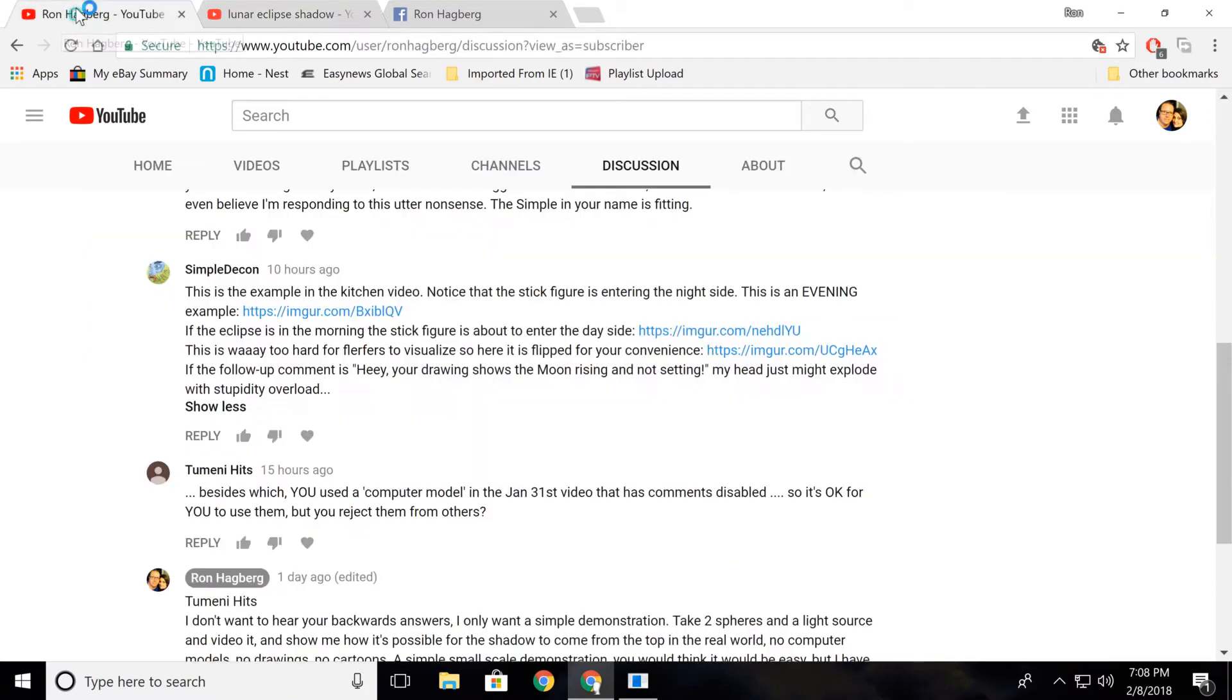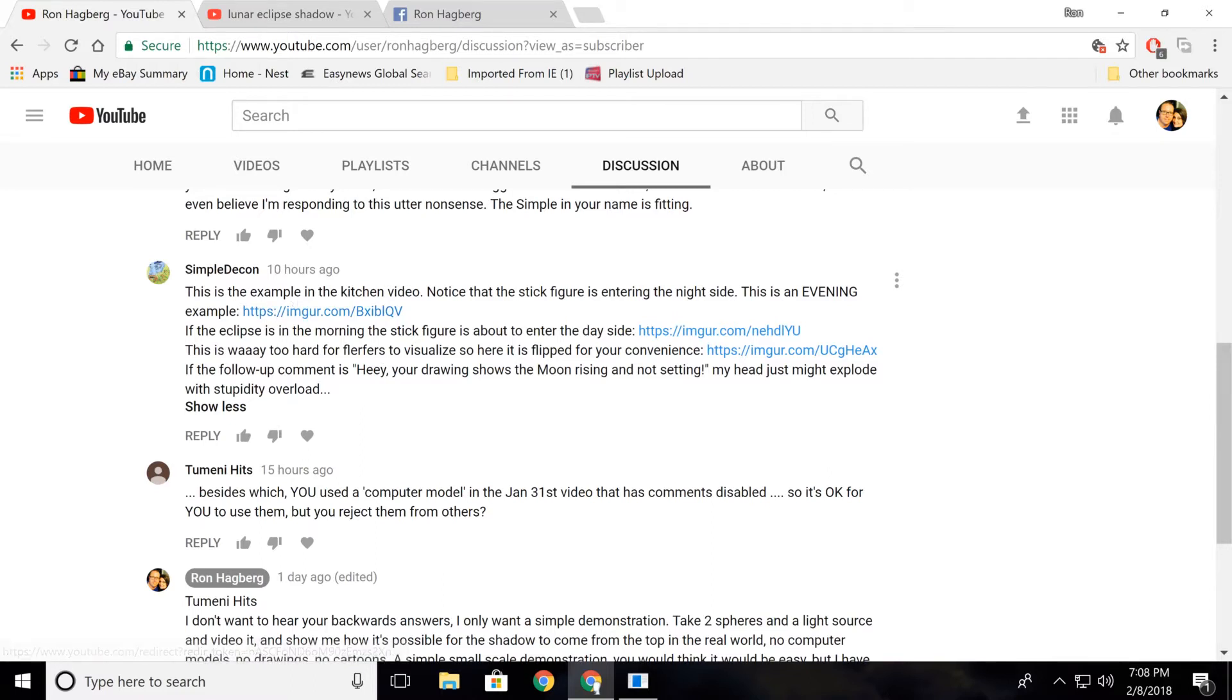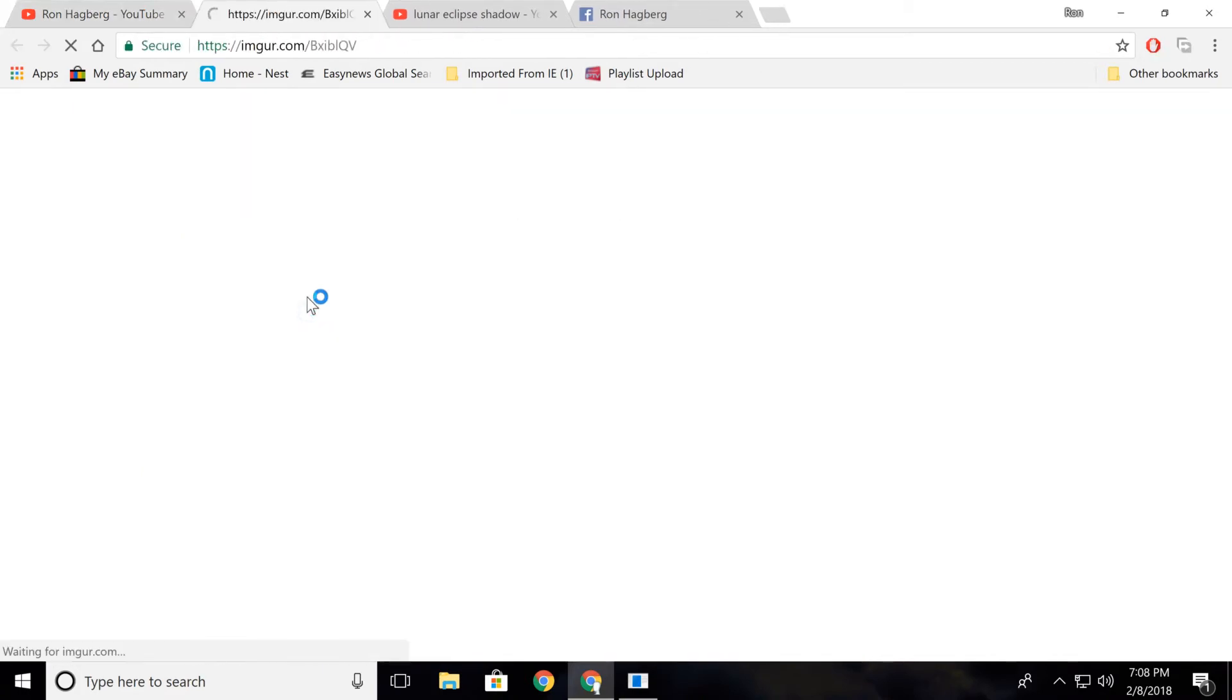Well, this guy has tried to explain it to me. And you wouldn't believe this if I didn't even show it. He says, this is the example in the kitchen video. Notice the stick figure is entering the night side. This is an evening example. Let's click on this.